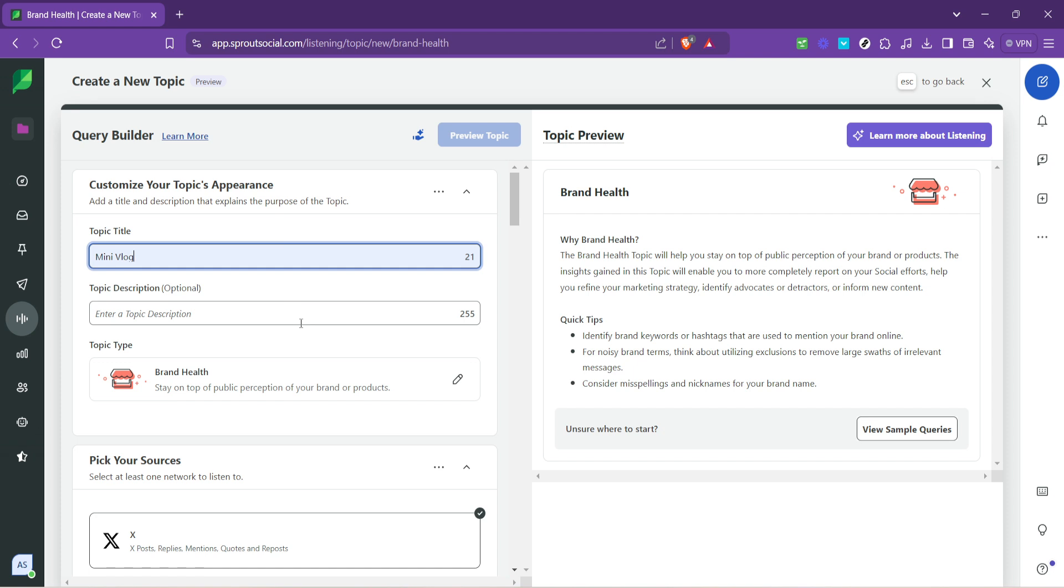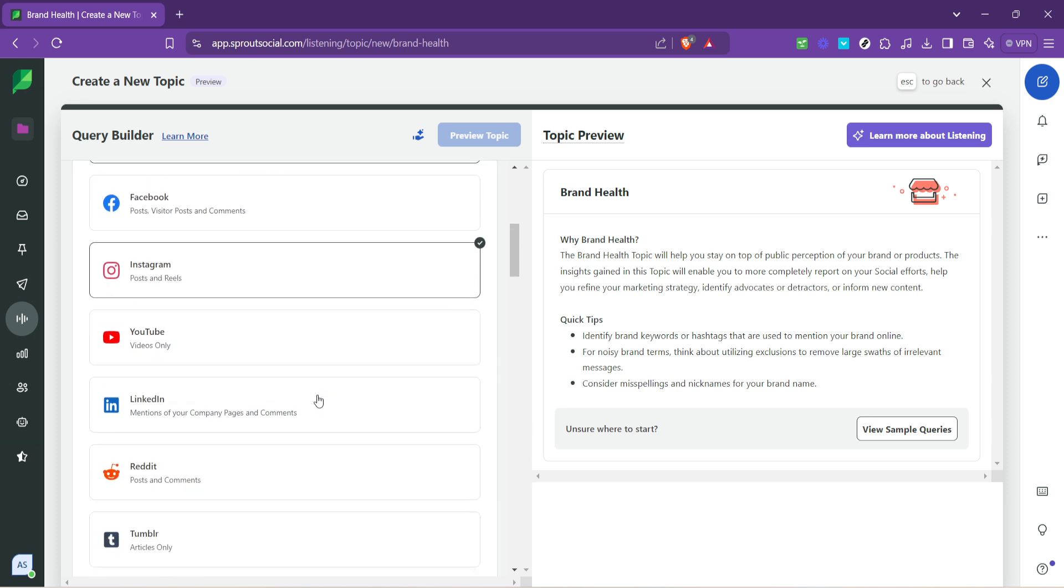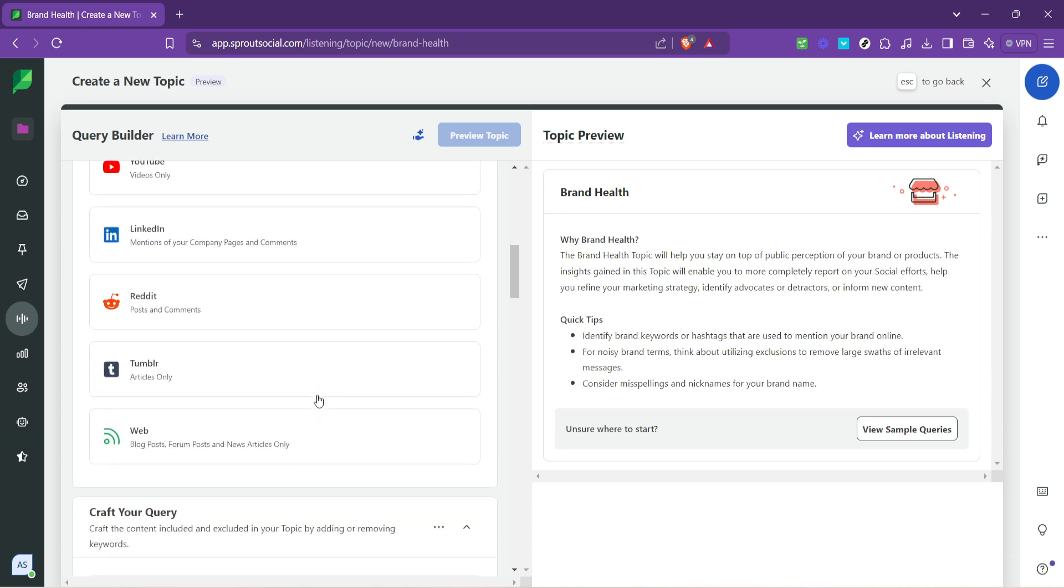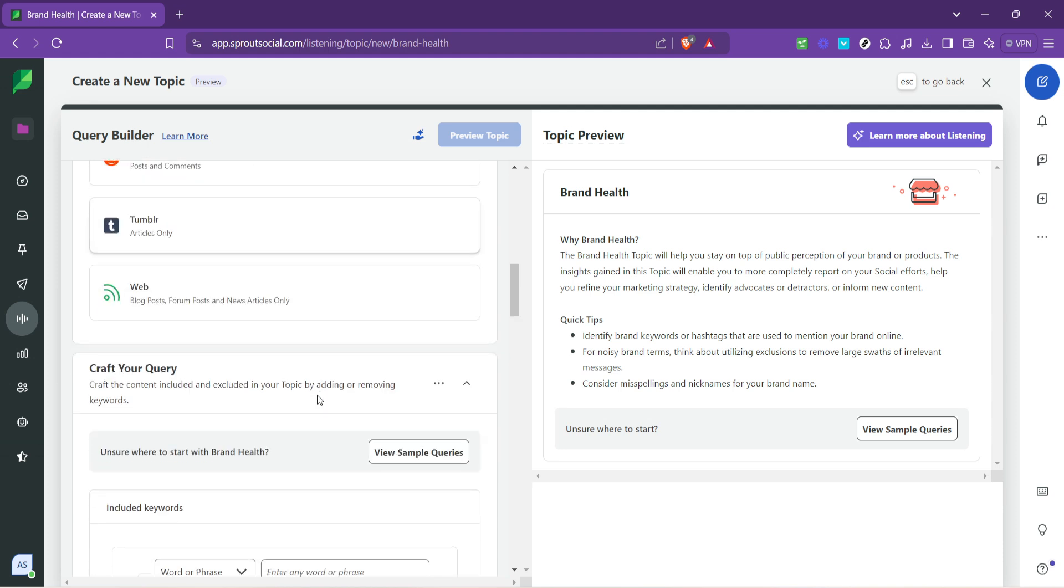Picking your sources is the next critical step. This determines where Sprout Social will look for mentions and conversations about your brand. Choose platforms that are most relevant to your audience and where your brand is most active. After selecting your sources, it's time to craft your query.